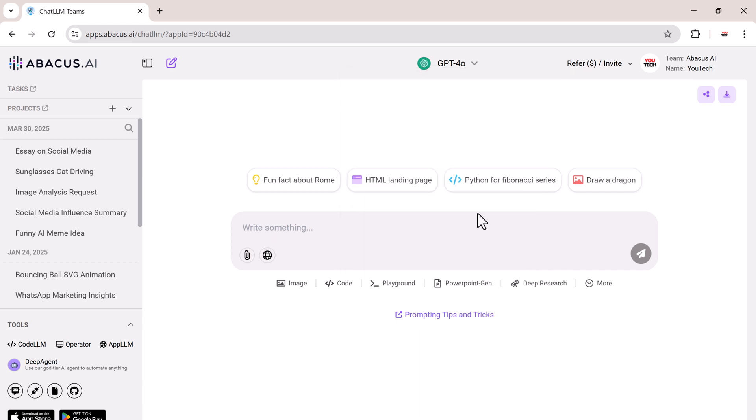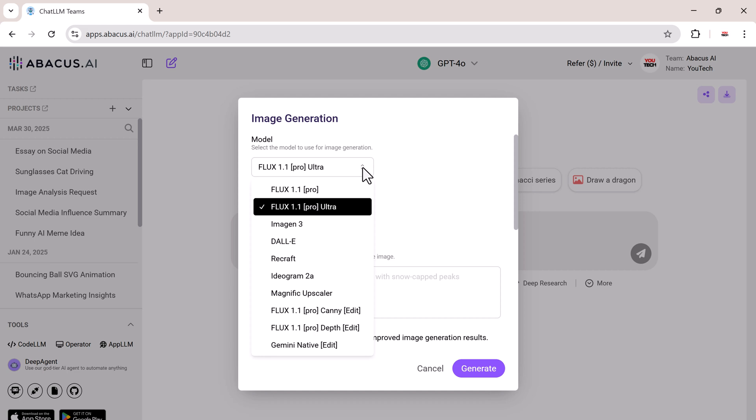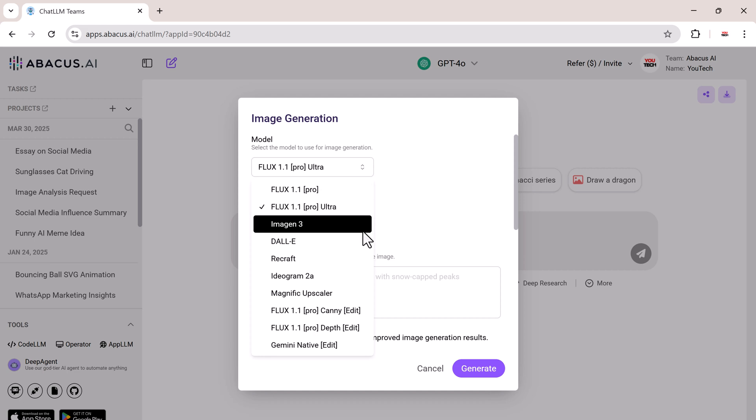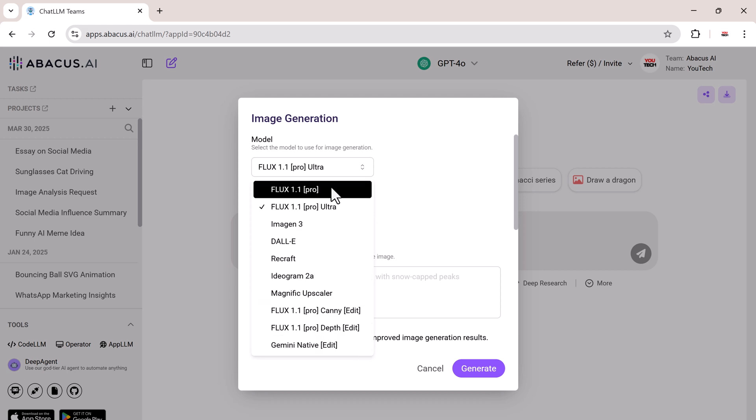Let's start by generating some AI images. Click on the image tab, and now select a model for image generation. You have a range of options like Flux Pro, Flux Pro Ultra, Imagen 3, Dali, Recraft, Ideogram, Magnific Upscaler. Let's go with Flux Pro Ultra for now.